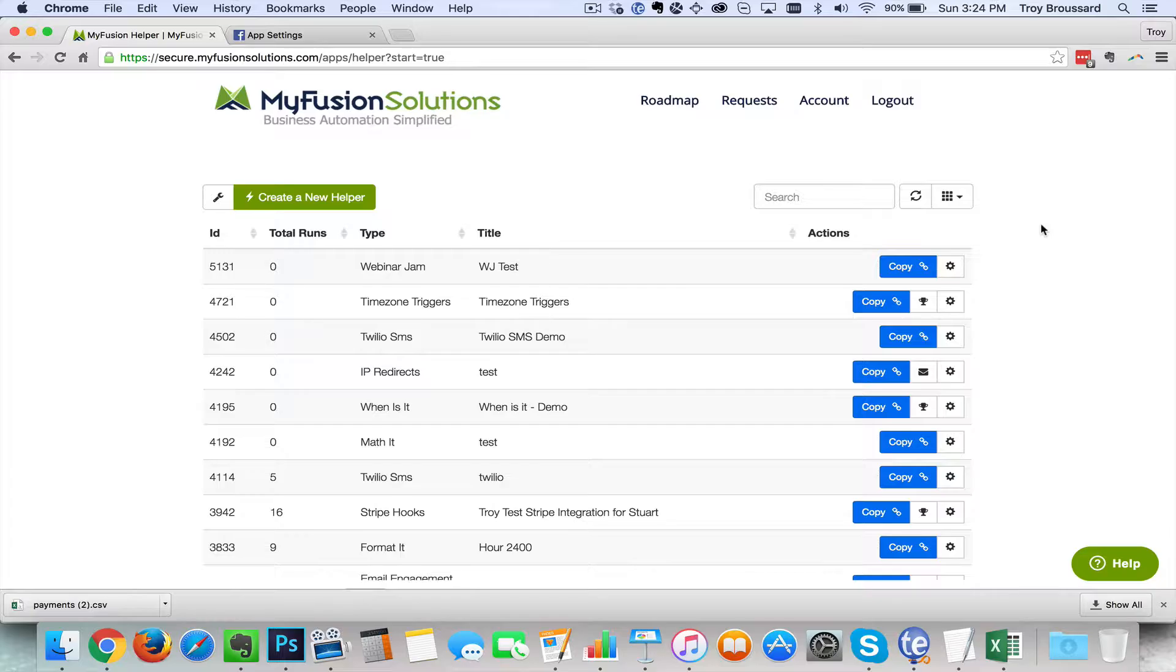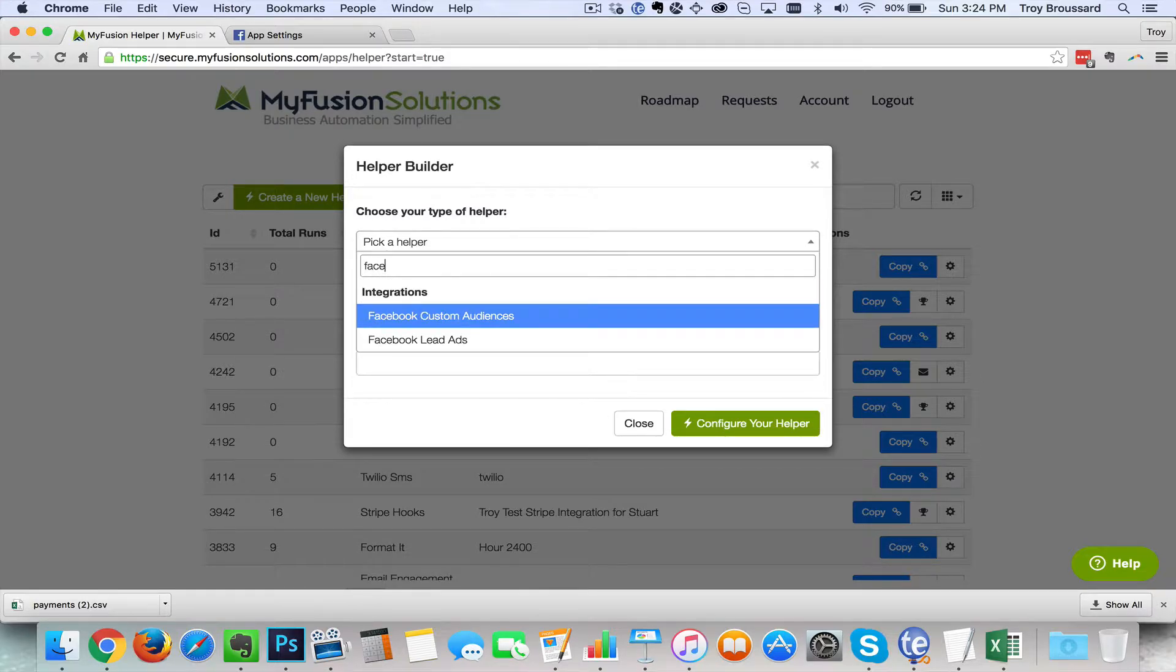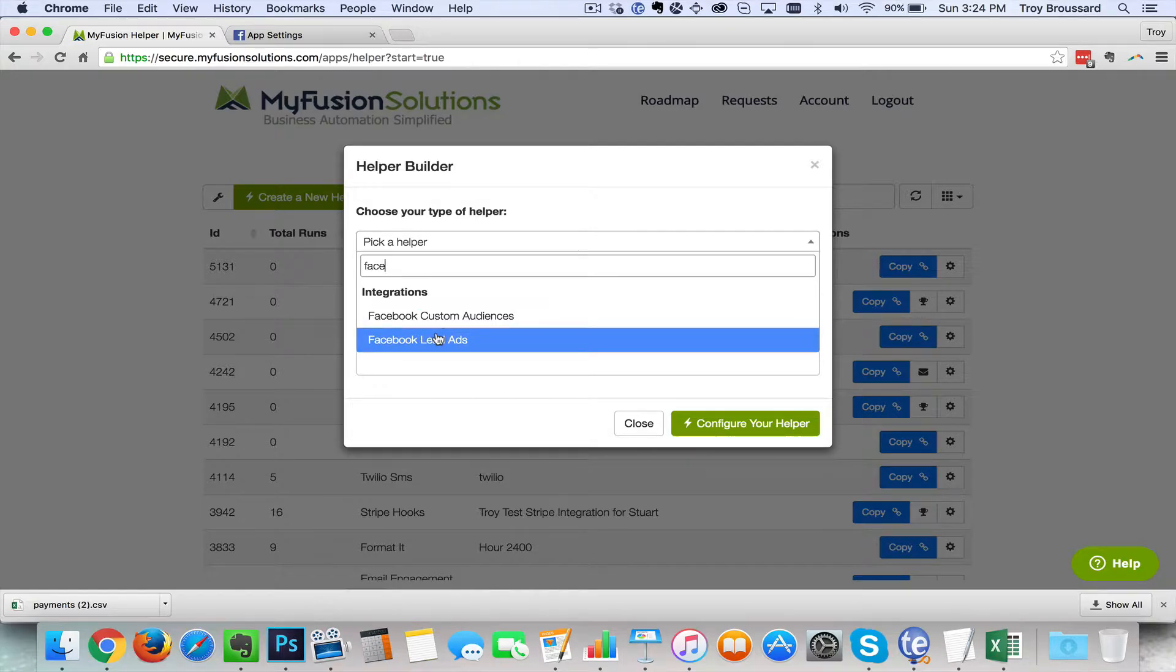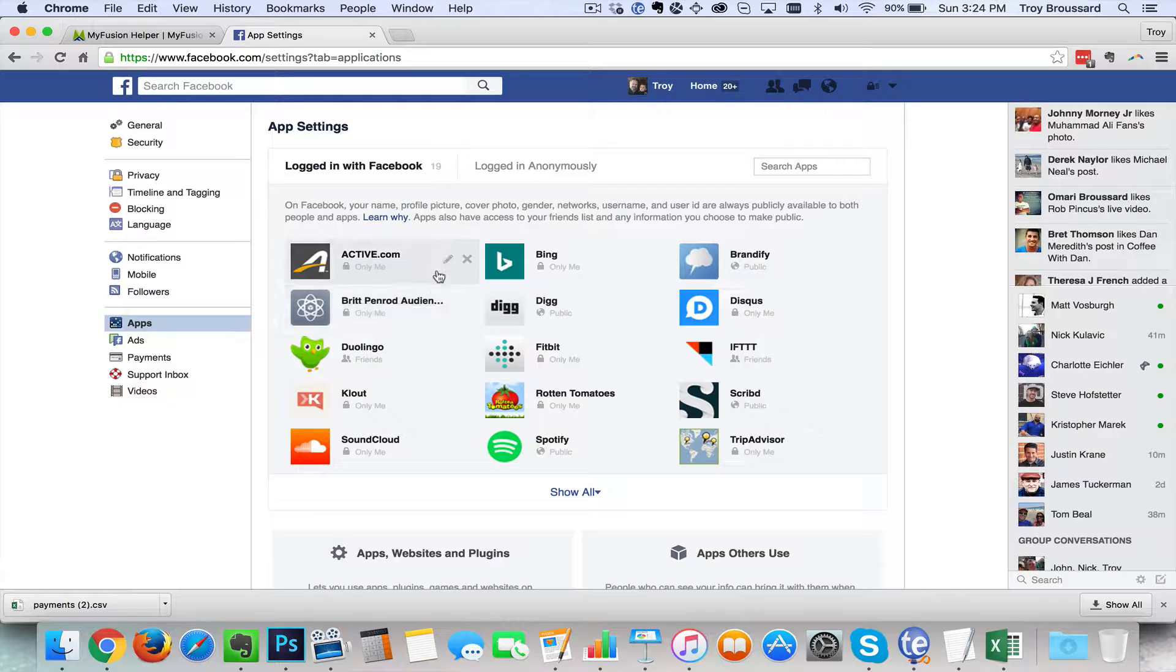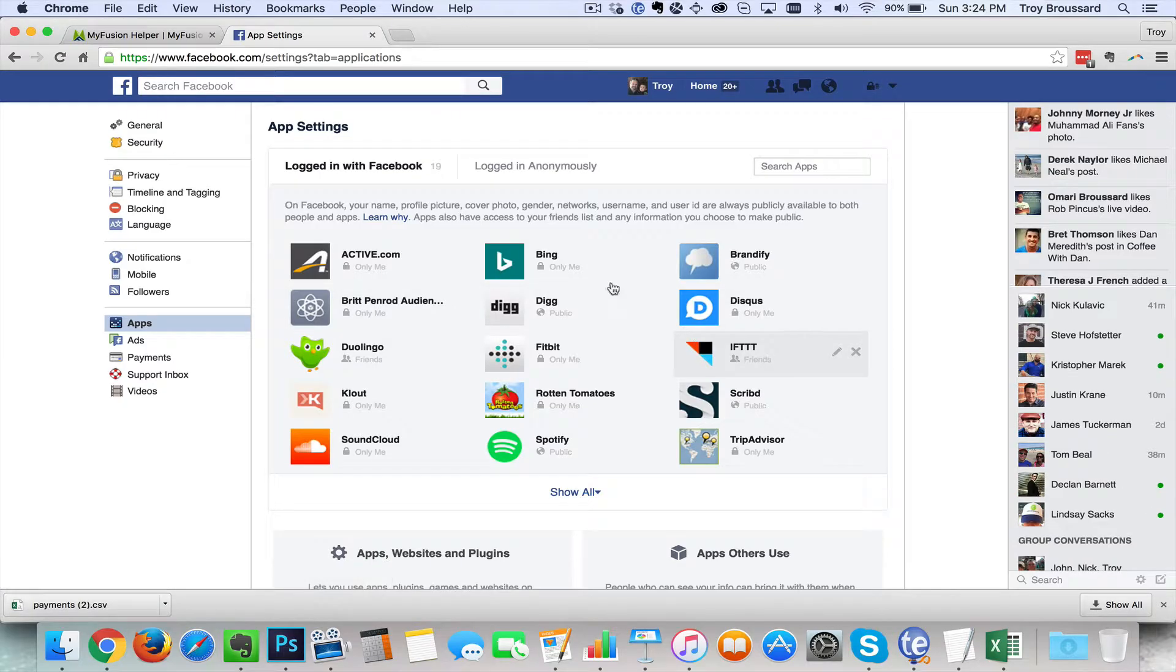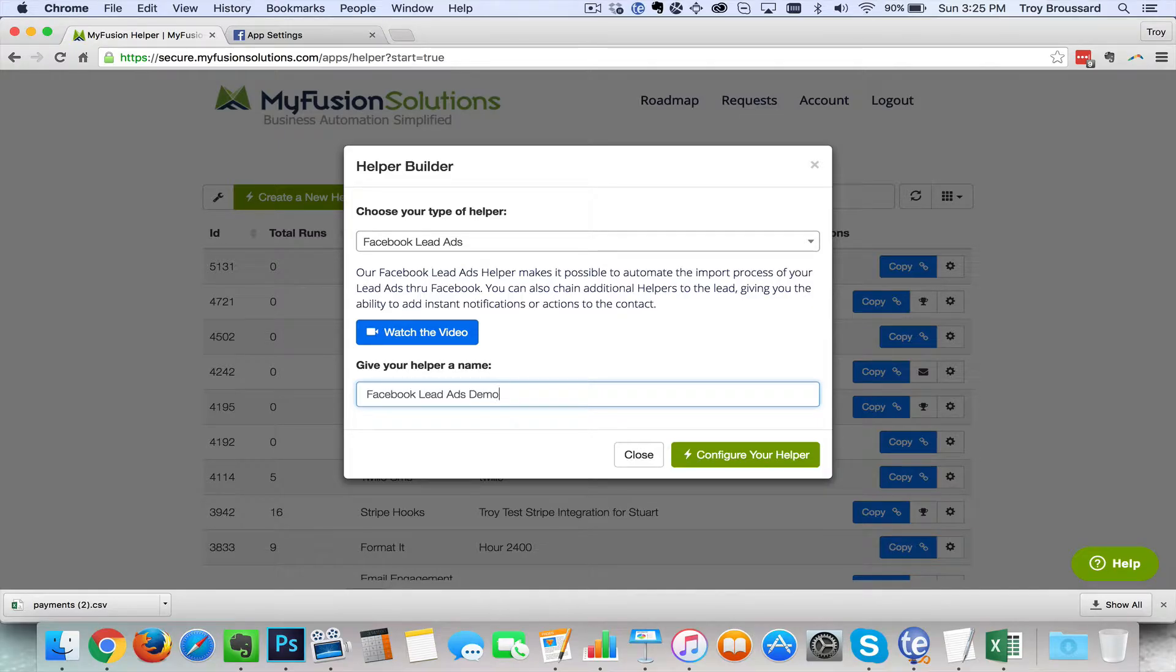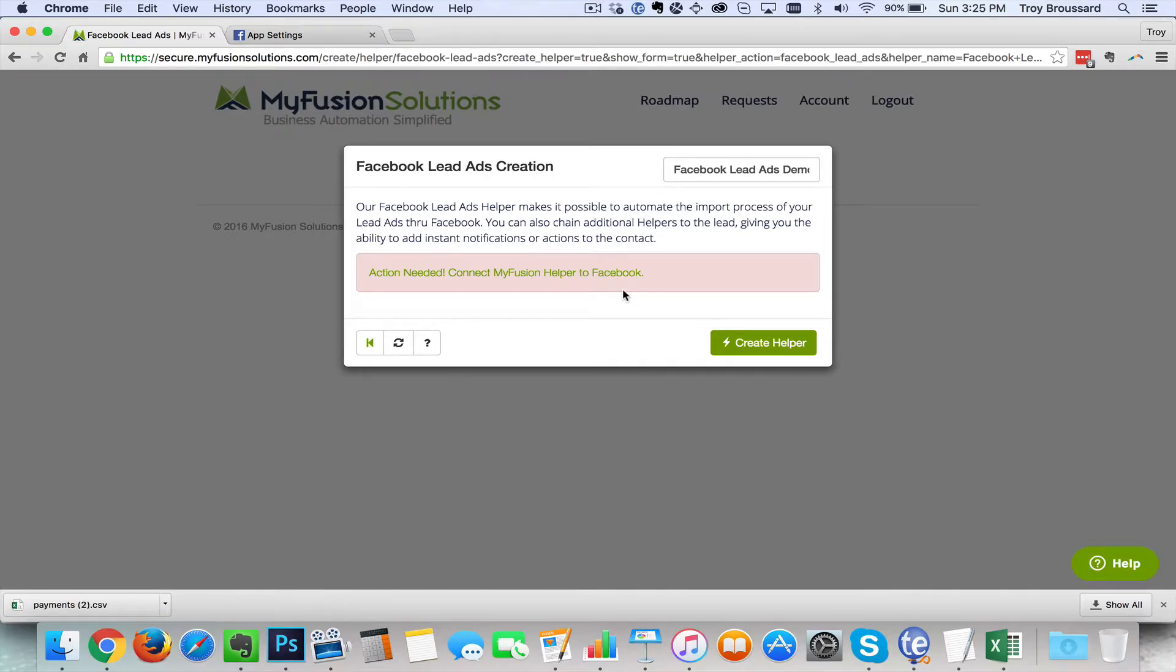Alright so let's go ahead and jump right into MyFusion helper and what we're going to do is create a new helper and we're going to type in here for Facebook and we'll do the lead ads option. As you know we also have the custom audiences but we'll go ahead and do the lead ads and what I want to show you is that before I start this that it's not currently installed. So if I go here into our Facebook you'll see that there's no app for MyFusion solutions right now. So what I'm going to do is show you how we would actually set that up. We'll go ahead and give it a name Facebook lead ads demo and we'll go ahead and configure the helper.